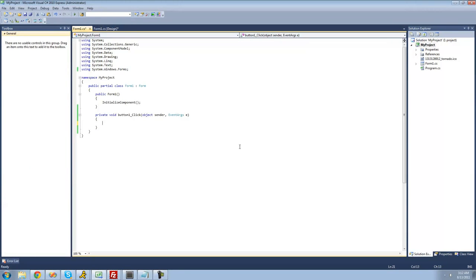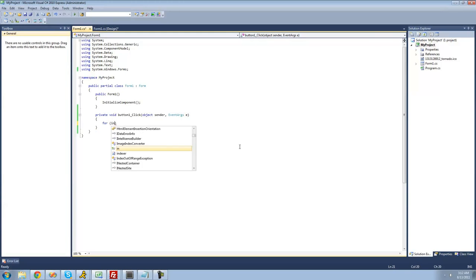First we're going to be looking at the for loop. To create a for loop, you just type 'for' and then following that you're going to want to have two parentheses. The for loop is composed of three statements. The first statement is executed first, and it's only executed once. Typically people define variables inside of here, so we're just going to type int i equals zero.